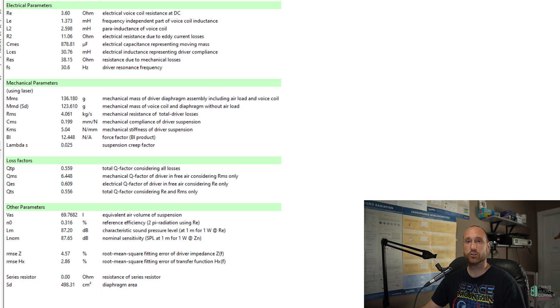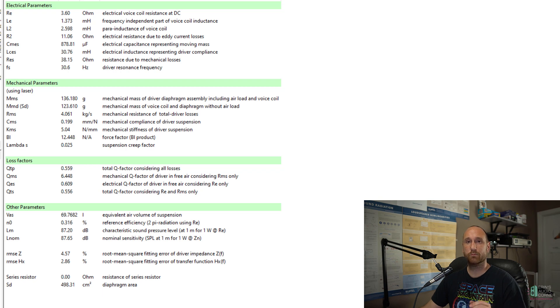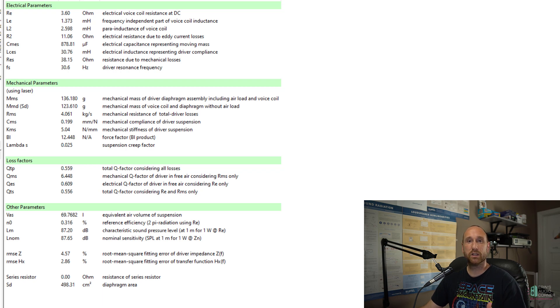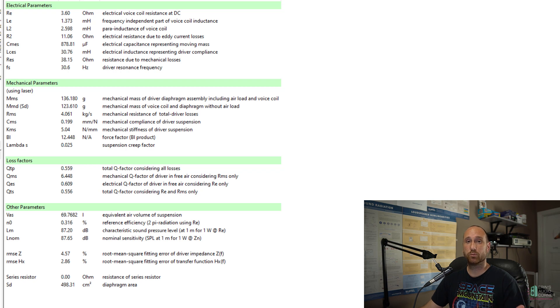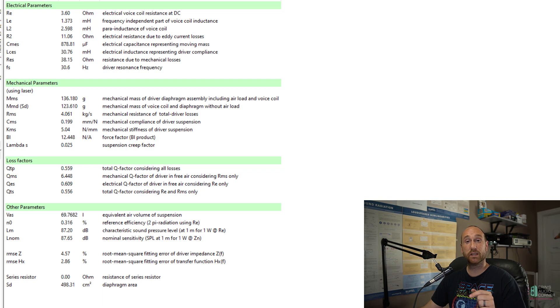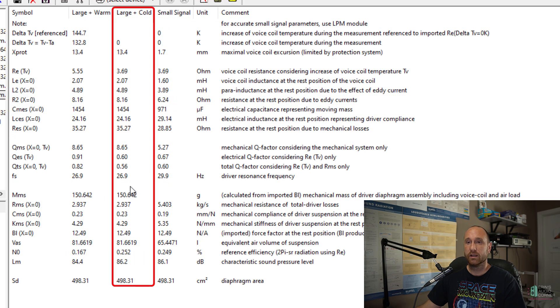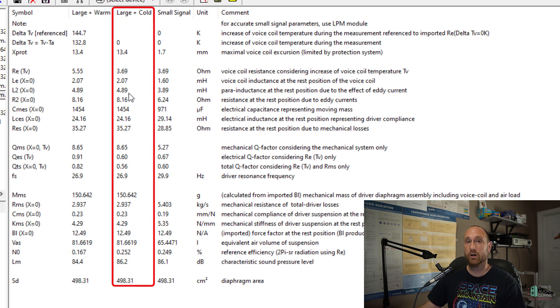And what that does is it gives you the actual parameters taken while the speaker is being played. Because drive unit parameters can change when the speaker is actually being played, so using the being played parameters will give you a better approximation of an ideal enclosure for when you go to model it. And these are the parameters I use to model an enclosure.